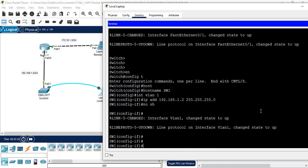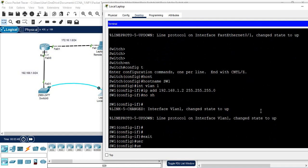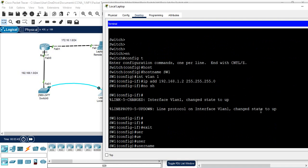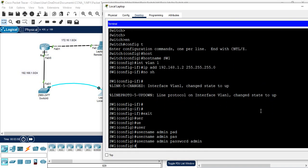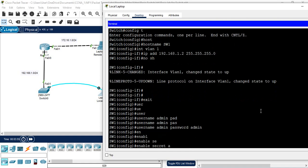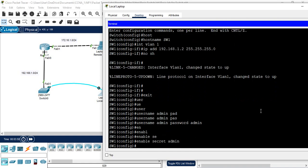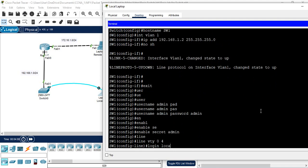After assigning the IP, I will create a local username. I write 'username admin password admin' to create a local user. Then I create the enable password: 'enable secret admin'. Now for the Telnet configuration, I write 'line vty 0 4' and then 'login local'. This way the Telnet configuration is done.